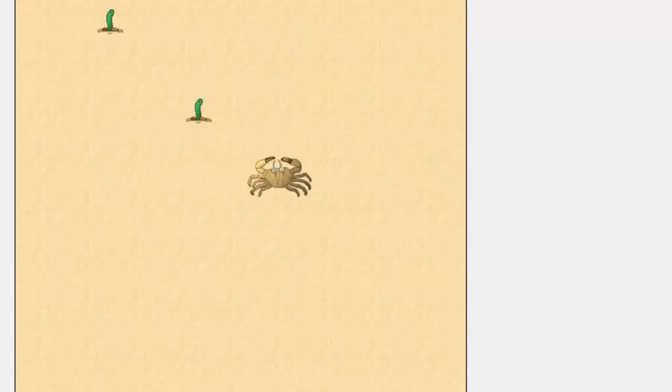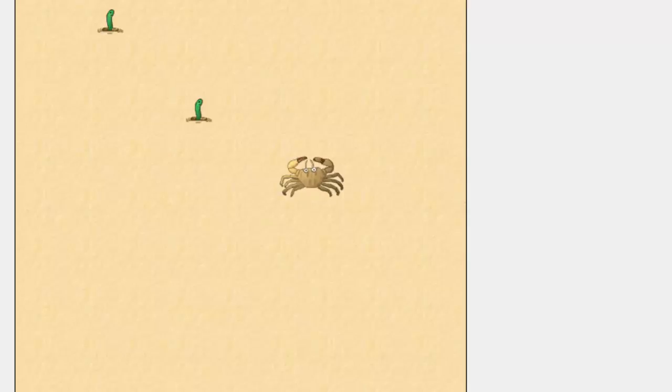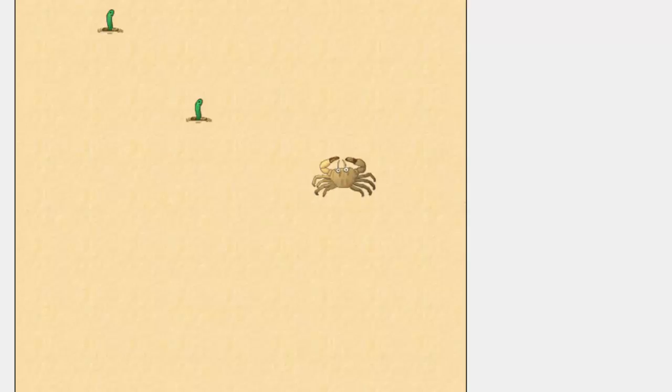This is the animation that we desire and ends the crab tutorial. Now you're going to be asked to add some enhancements.